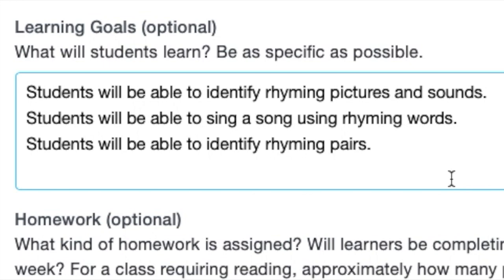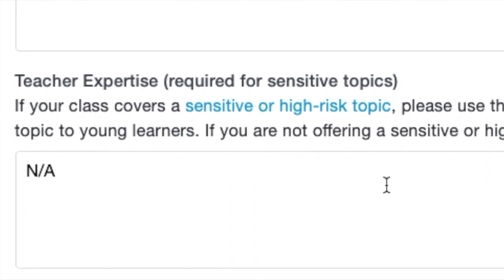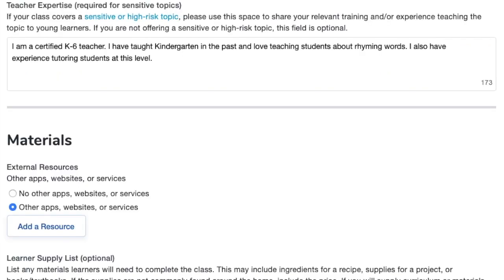Tip number five is to add details in the section for teacher expertise as well as learning goals. The learning goals section is optional, but it's a great place to show that you have specific goals for the learners in your class. You can also add teacher expertise. This section is also not required, though I have had some class listings denied when it wasn't filled out. I think it's a great place to showcase yourself and really let parents know why you are a good teacher.